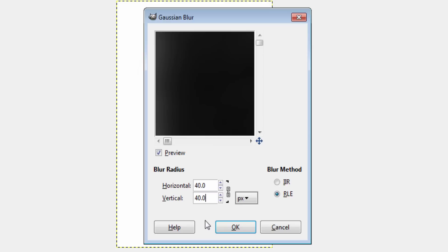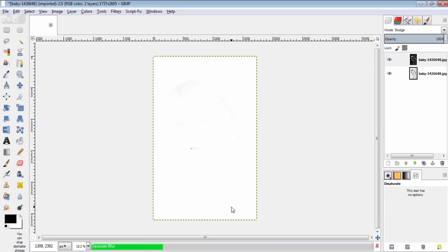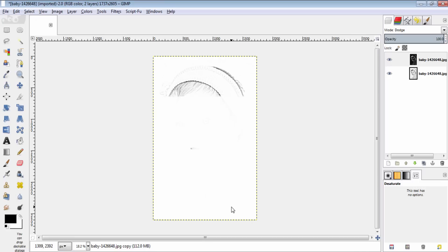This value depends upon the size of your image. Experiment with the correct value which suits your image. And then click ok. Now your image will give a pencil drawing look.